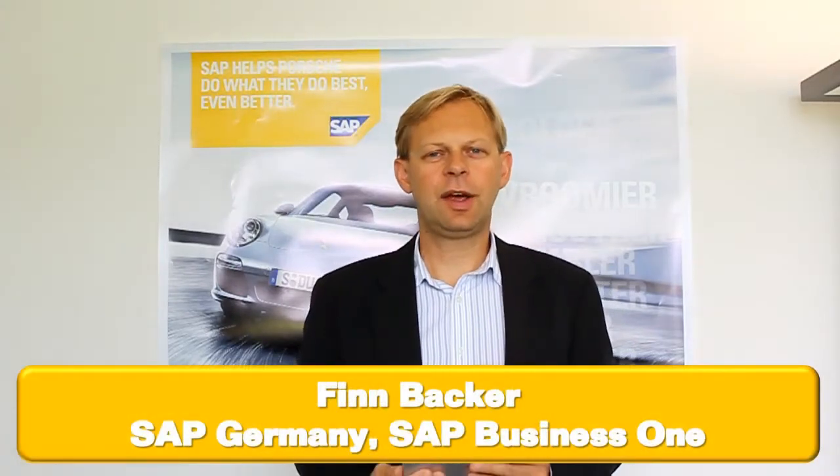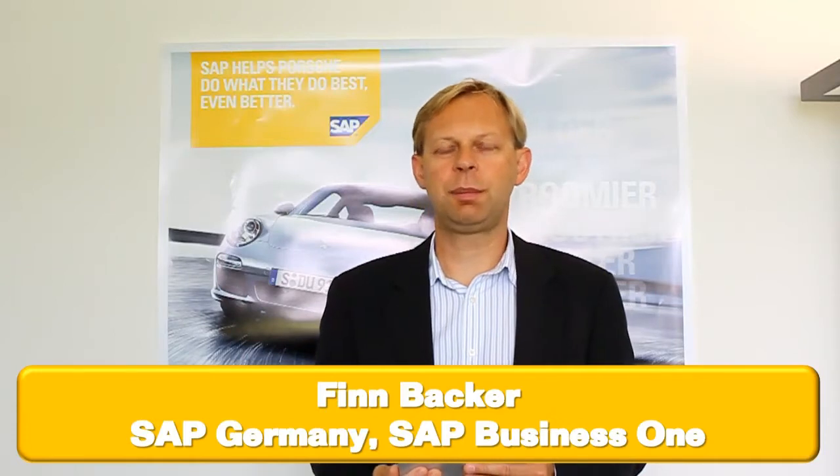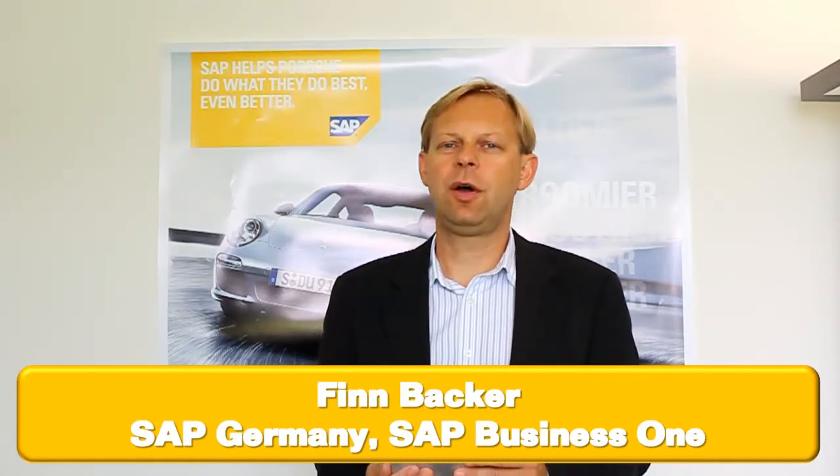Hello, this is Finnback at SAP. In this video we are going to show you some of the new features in the SAP Business One mobile application, basically based on the release 1.3 that was launched in August 2011.